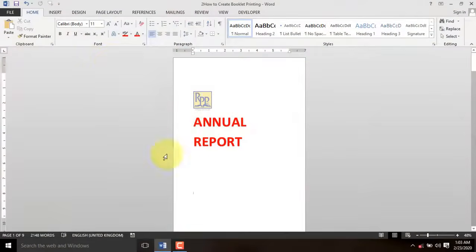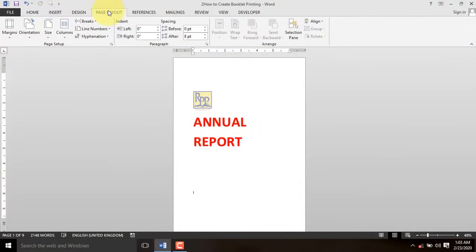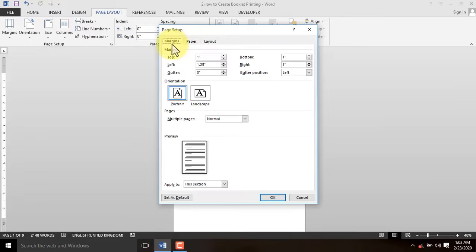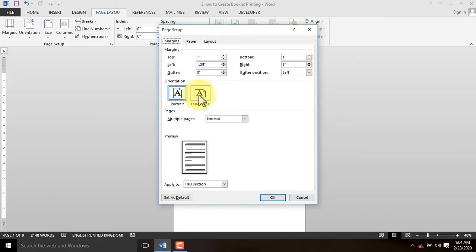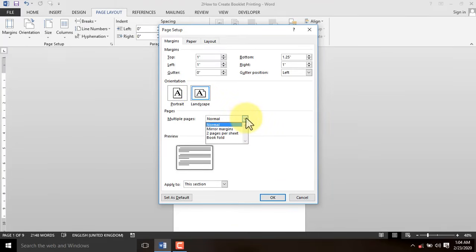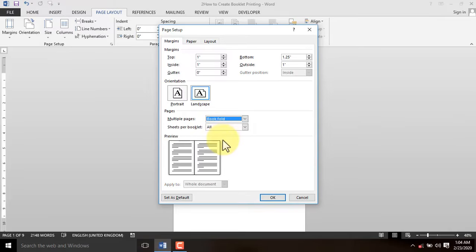Click on the Page Layout tab. Click on the Launch button at the bottom right corner. Let's change the page orientation to Landscape. On the Multiple Page Session, select Book Fold from the option below. From the Booklet option, select All.